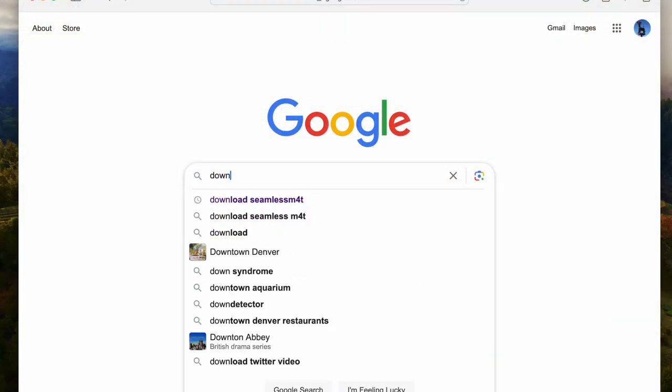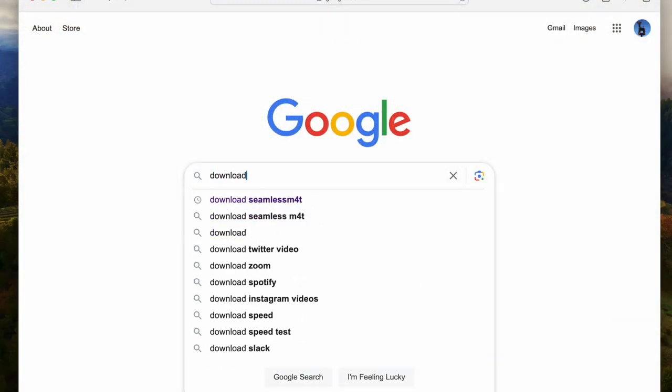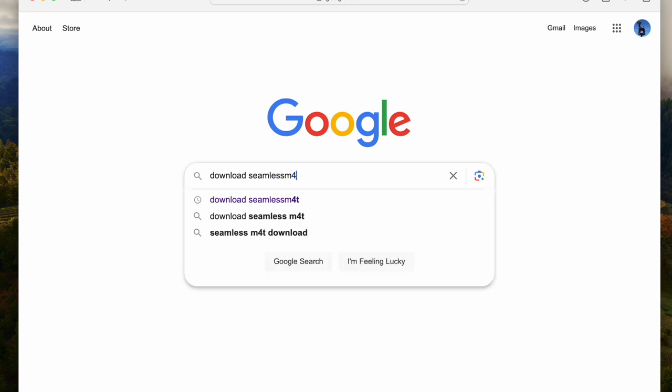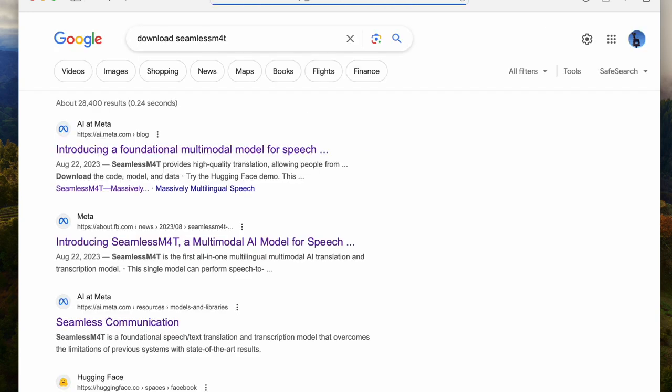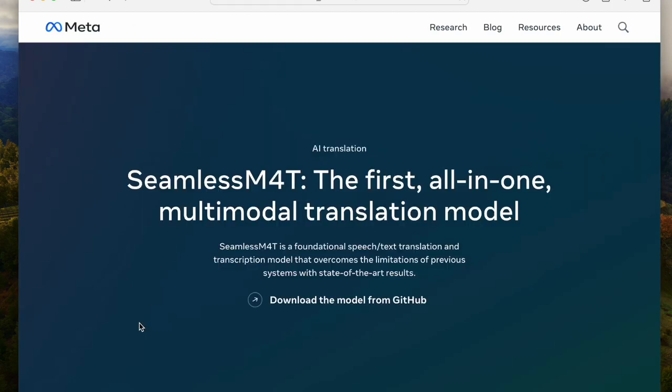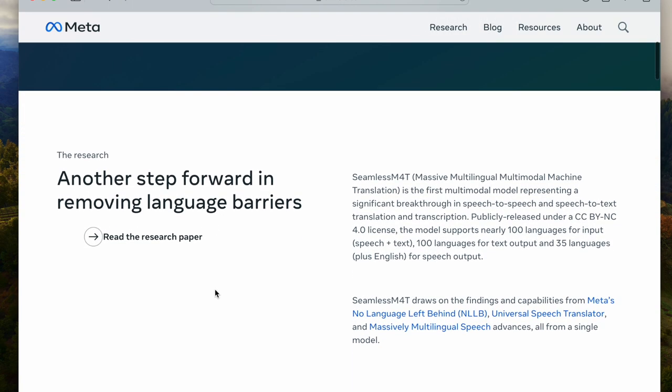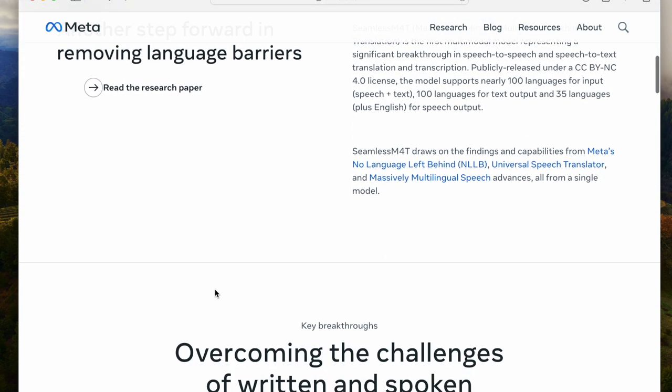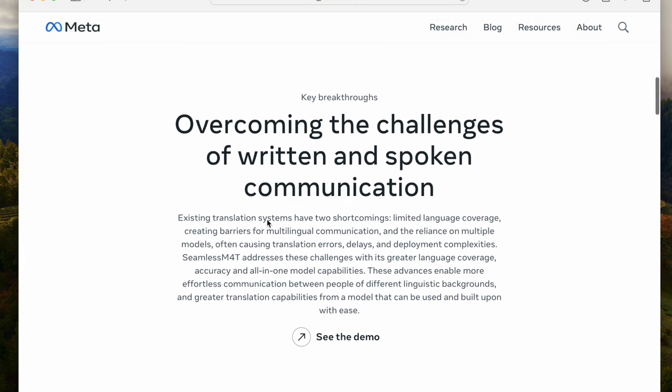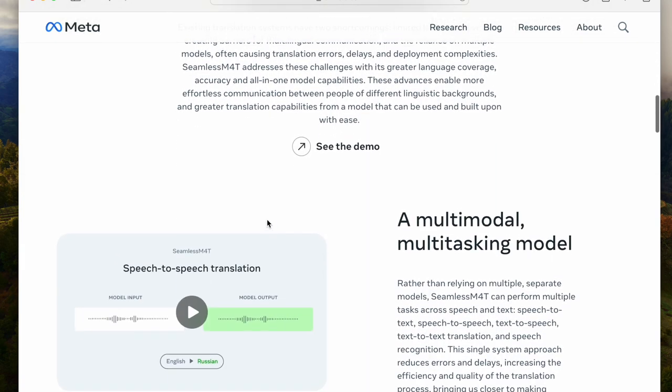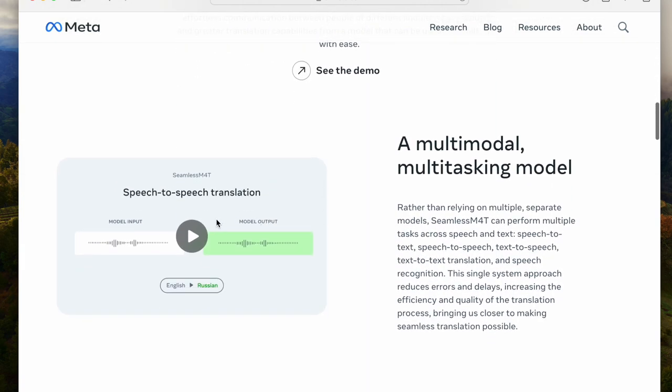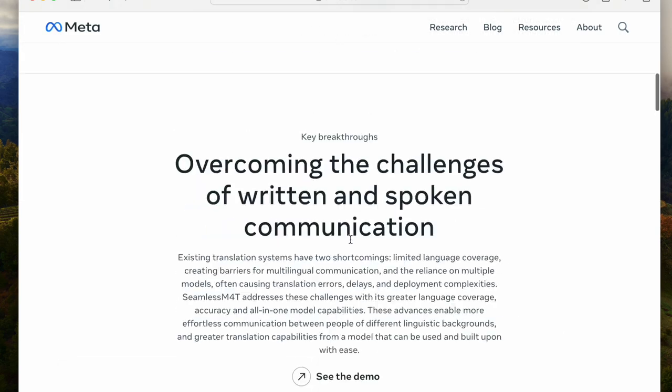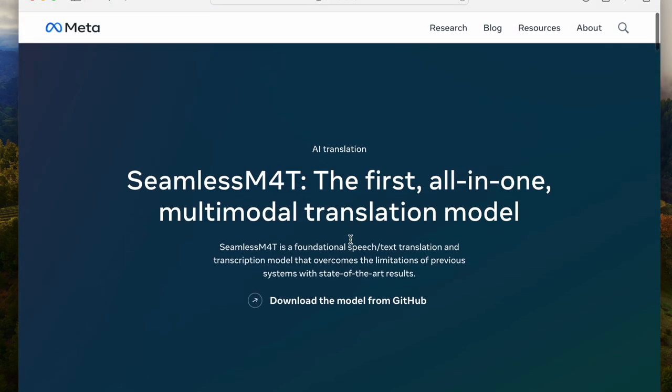Using the search engine of your choice, go ahead and type in Download Seamless M4T, and a couple of options come up. I would go ahead and select the one that shows Seamless Communication. When you click on that, it takes you to the page that has a download of the model from GitHub. Let's go back to the top and then select the GitHub link.